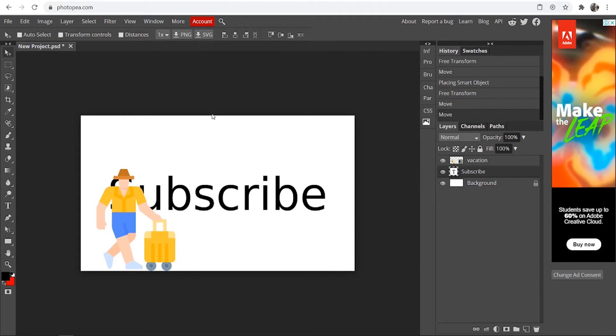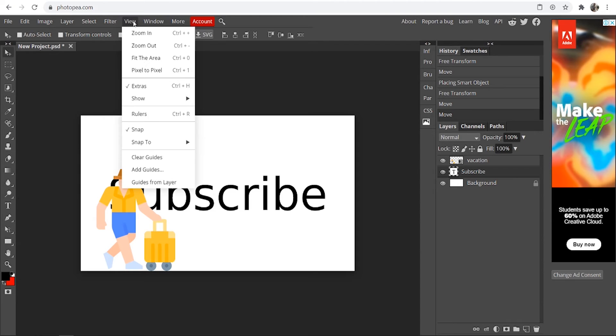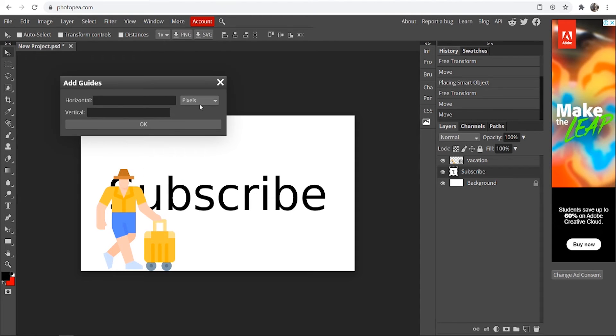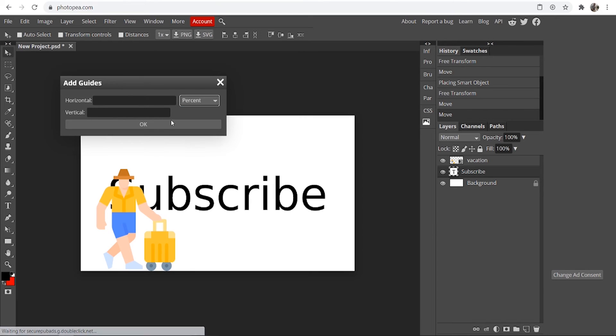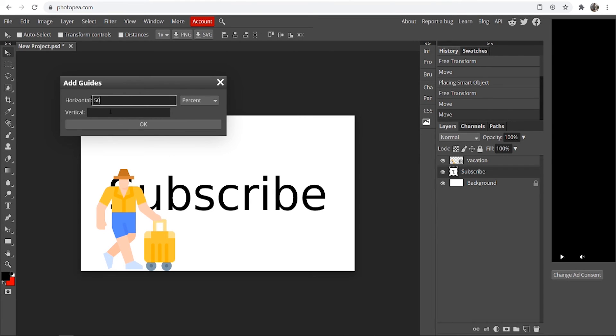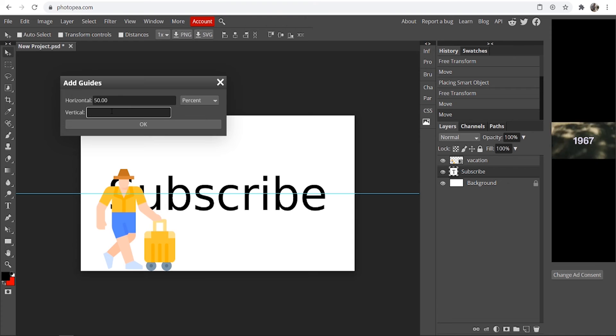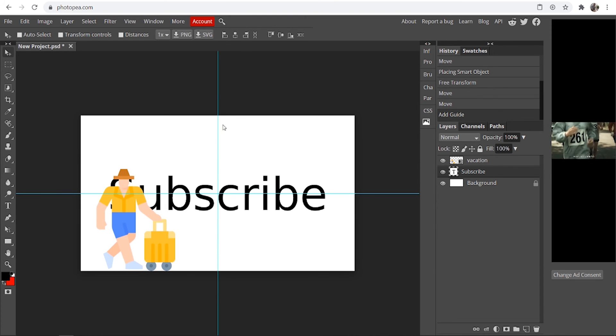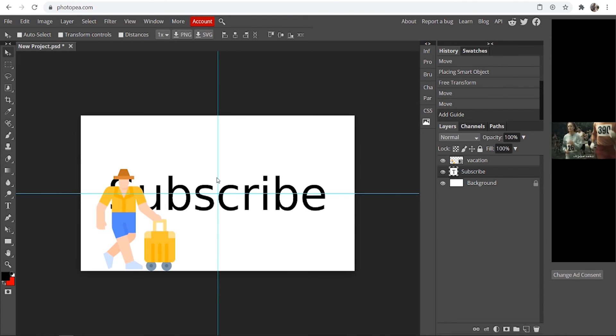The easiest way that you can get stuff in the center is by going to view, going to add guides, then clicking here where it says pixels and changing to percent and then you can add a 50% horizontal guide and a 50% vertical guide and here you'll see much bigger guides which show you where the center is.